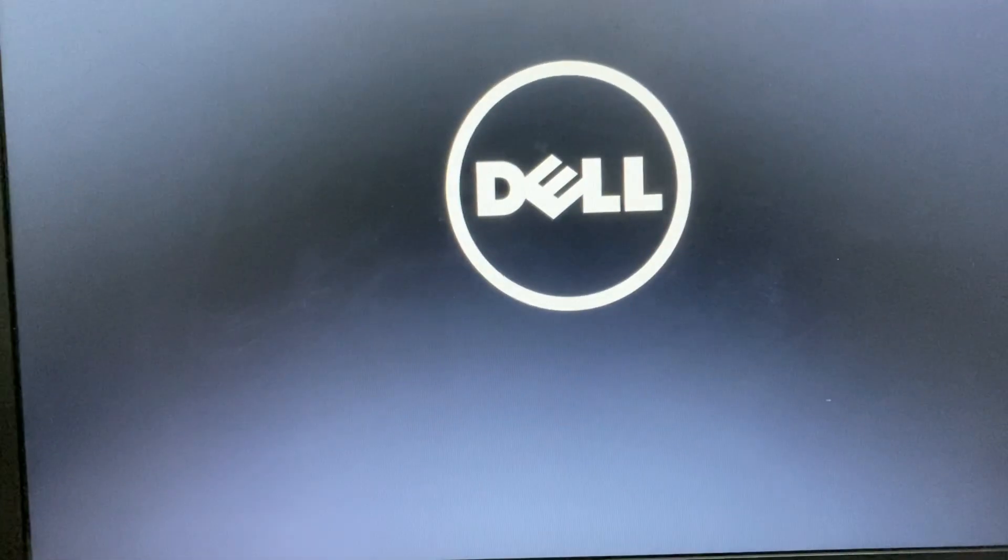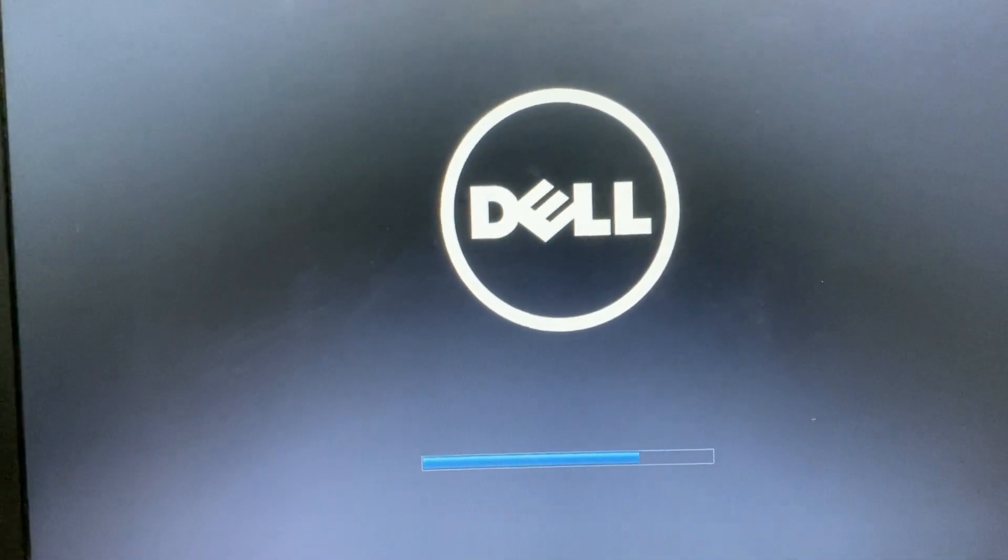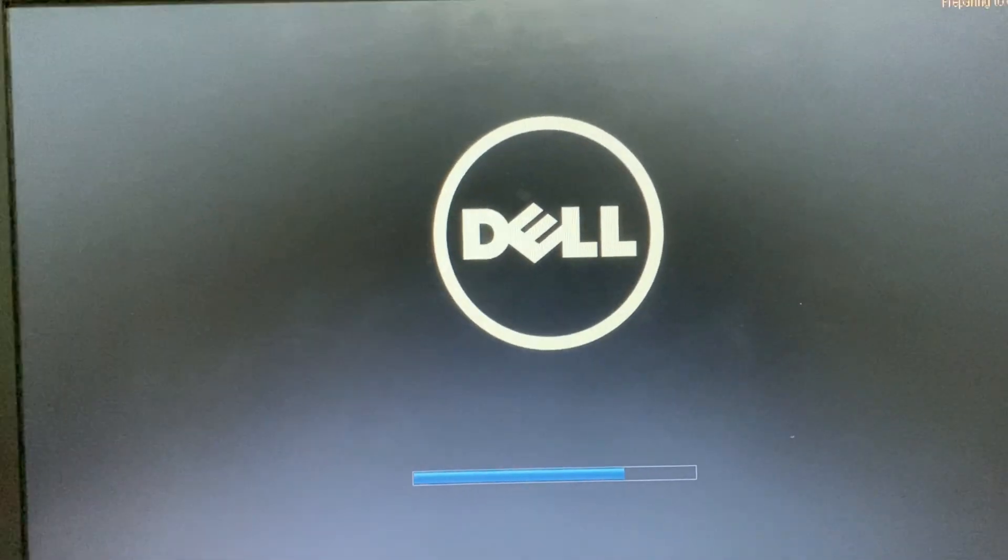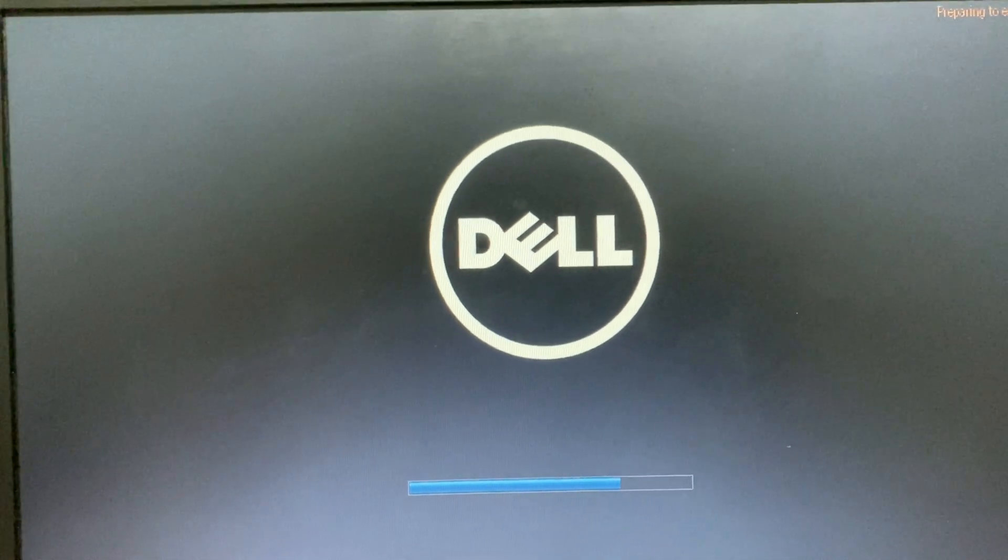To fix this issue, first turn off your laptop and turn it on again and open your BIOS menu. If you are using a Dell laptop, you need to press F2 function key to open the BIOS menu.